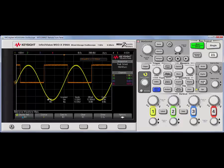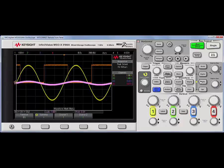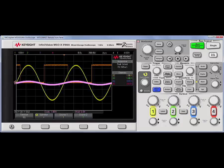If I turn on math now, it automatically turned on one plus two. The reference is still on, but it indicates that these knobs are controlling the math waveform.